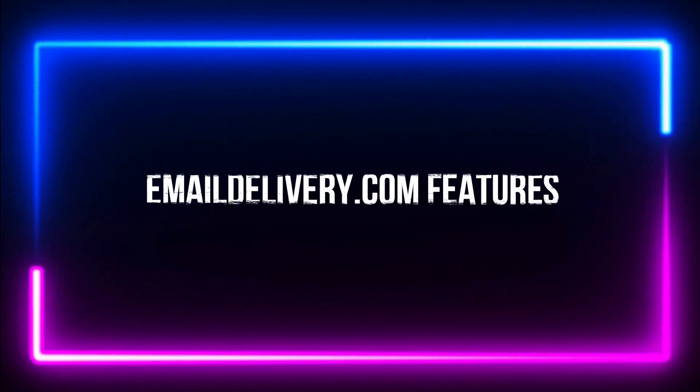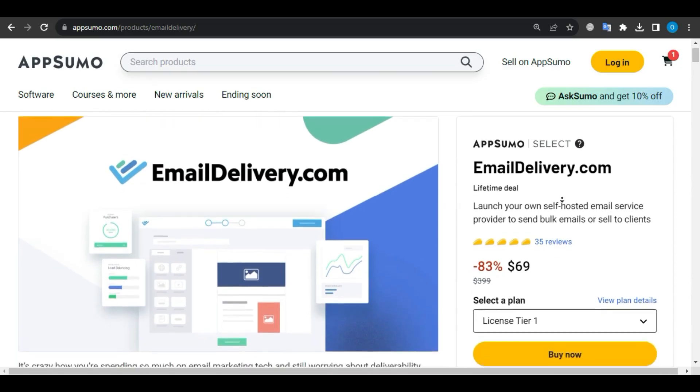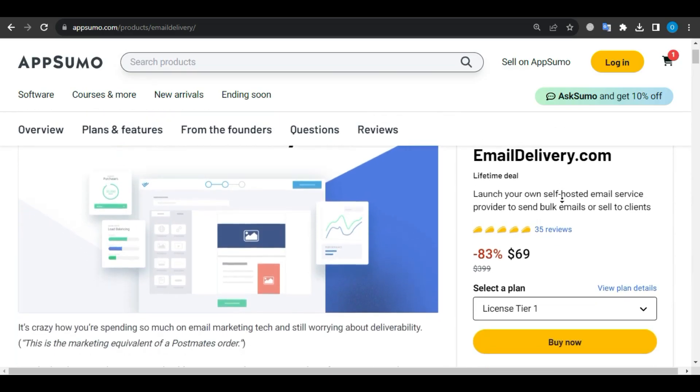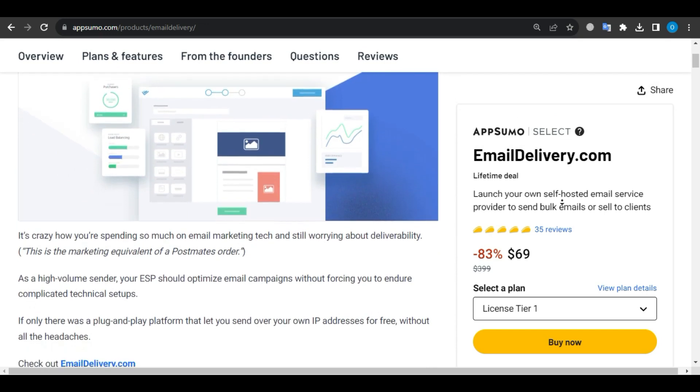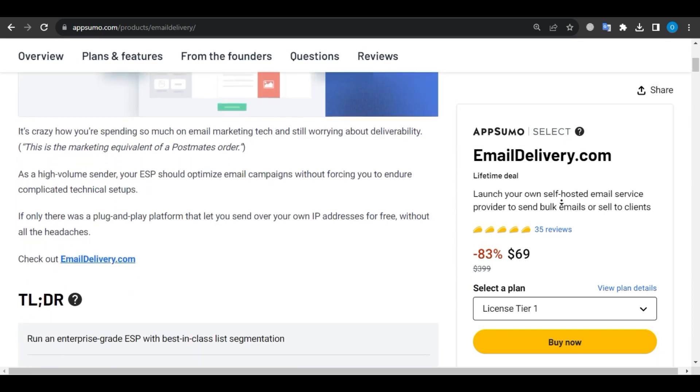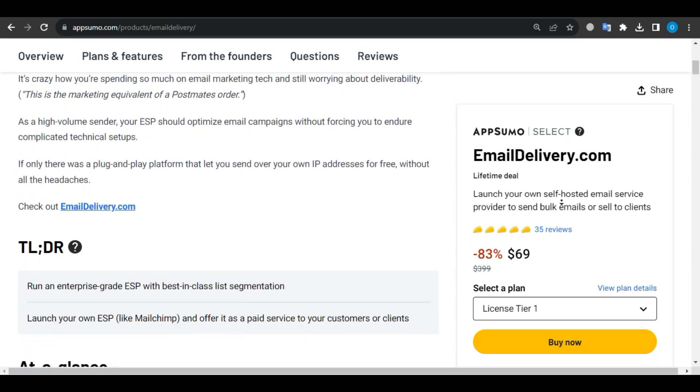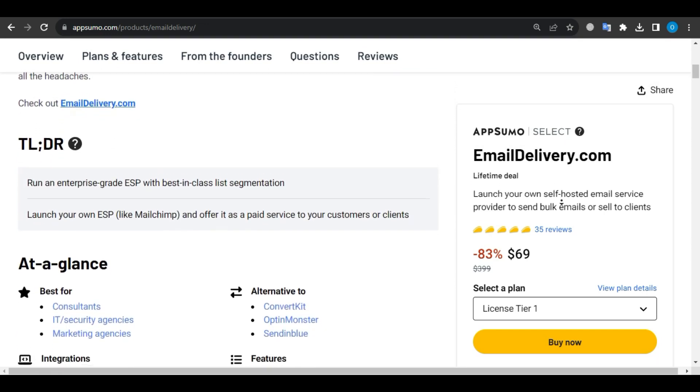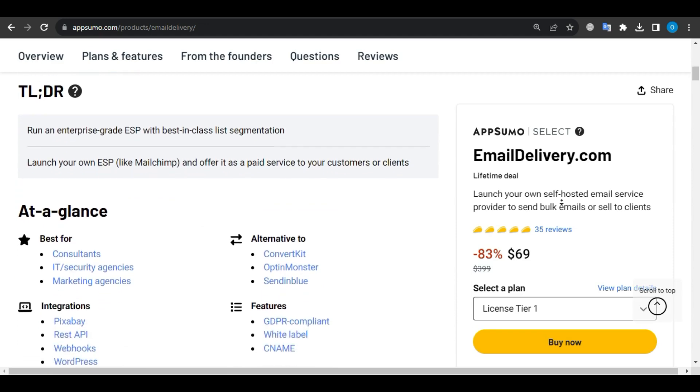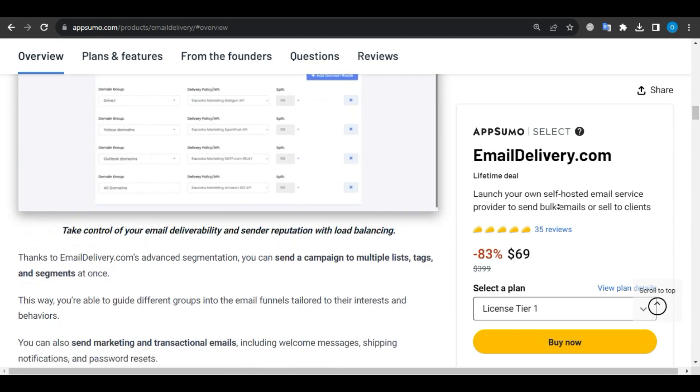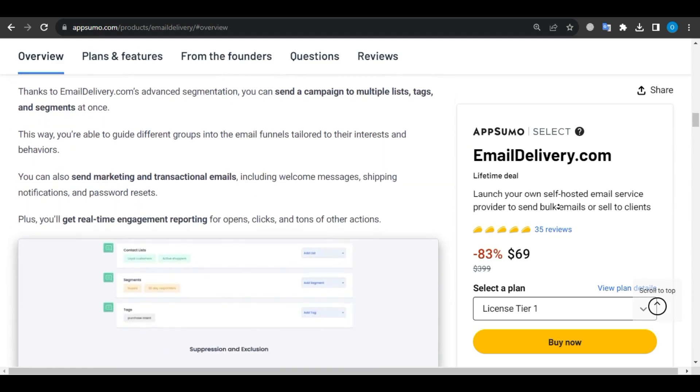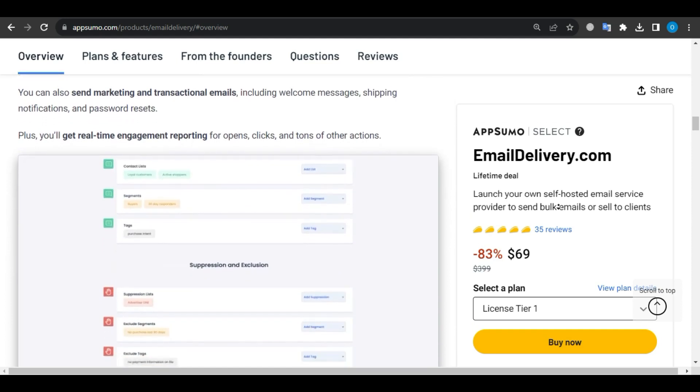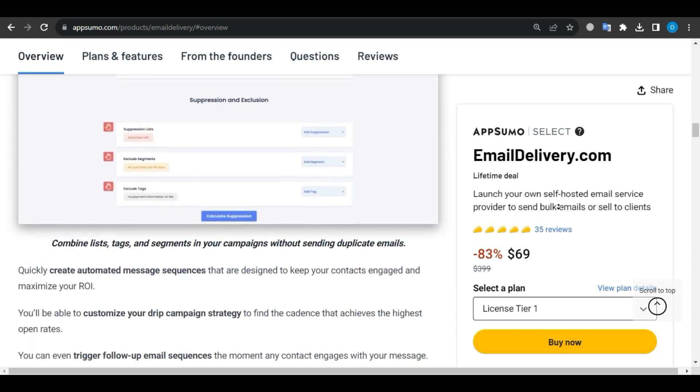My Final Opinion. User reviews indicate that emaildelivery.com is a superb email marketing tool with excellent customer service. If you want a strong email marketing tool, then I highly recommend emaildelivery.com, because with a 60-day money-back guarantee, you have nothing to lose but everything to gain.